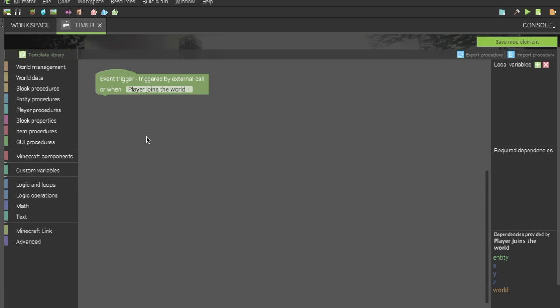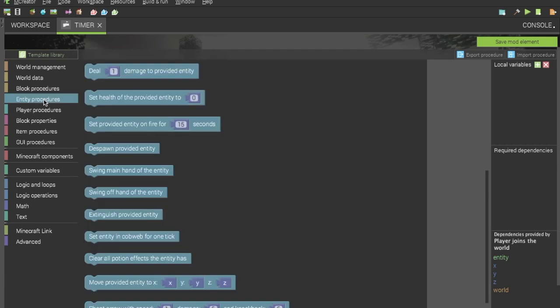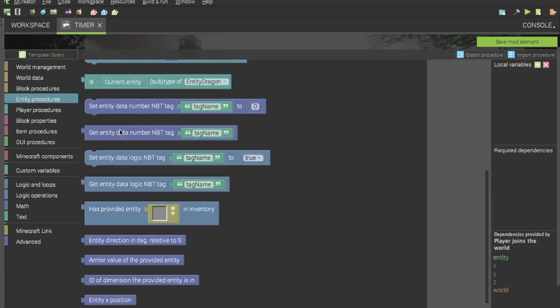For timers, you have to use variables, but you do not use local variables as they reset every time the procedure is run and you can't access them in another procedure. Another way you can do this is a global variable, but that oftentimes can mess some stuff up if it's a multiplayer world. Unless you know what you're doing with that, I would suggest sticking with NBT variables. We will be using entity NBT variables, but of course you can use really any NBT variable as long as it's the number variable.